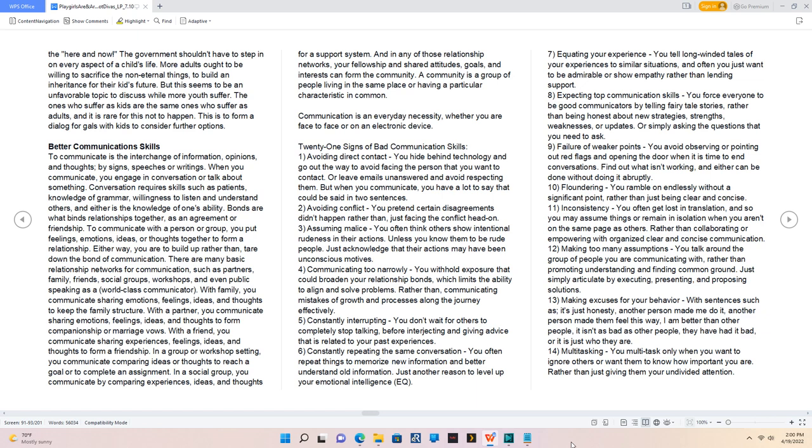5. Constantly interrupting, you don't wait for others to completely stop talking before interjecting and giving advice that is related to your past experiences. 6. Constantly repeating the same conversation, you often repeat things to memorize new information and better understand old information. Just another reason to level up your emotional intelligence, EQ.